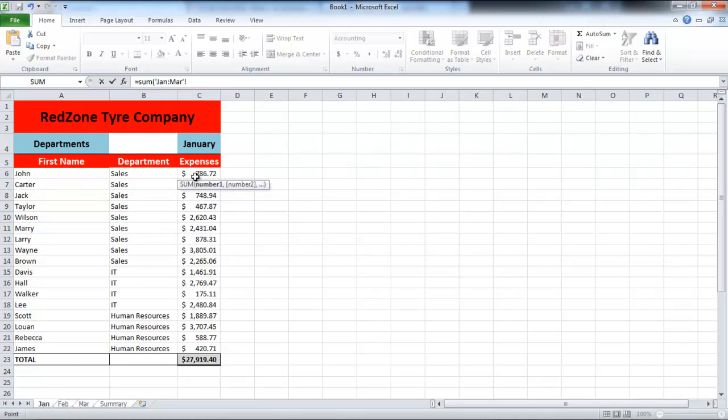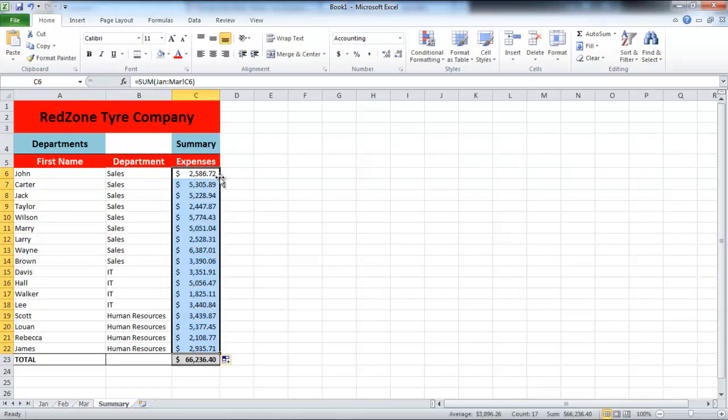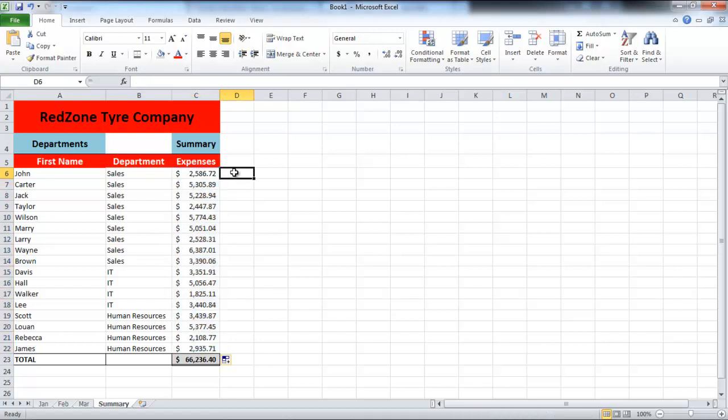Click on the first cell of the first sheet and press Enter. When the total is calculated, double click on the Auto Fill Handle to complete the entire column.